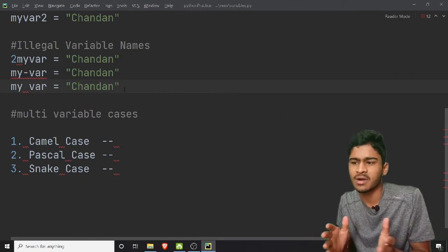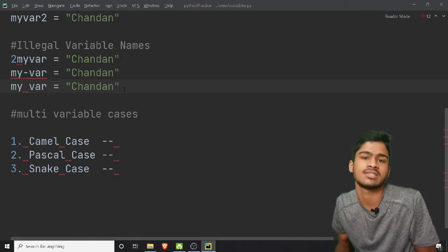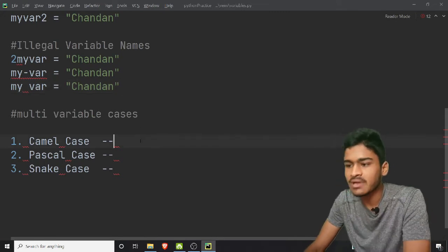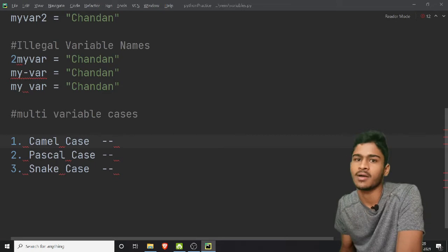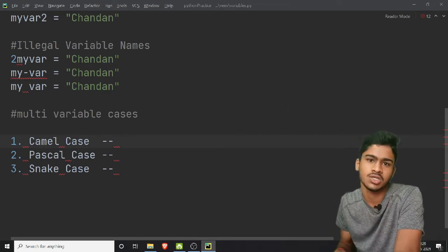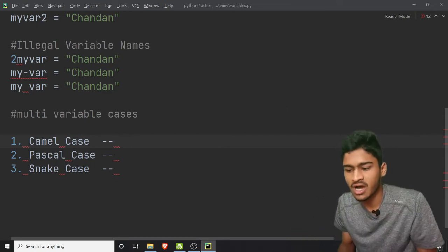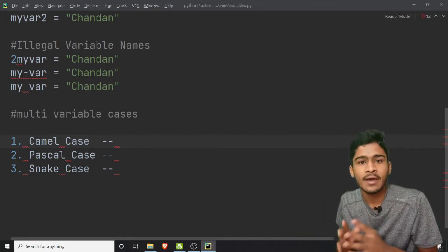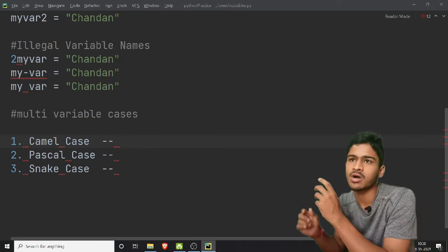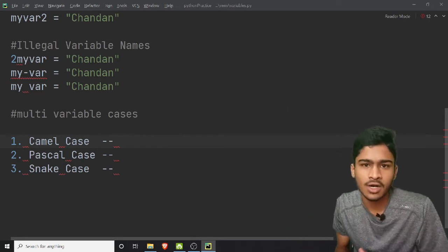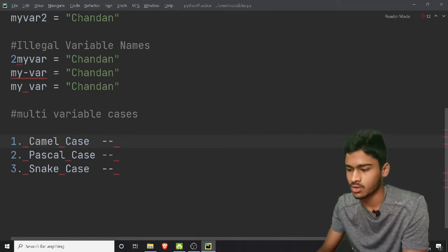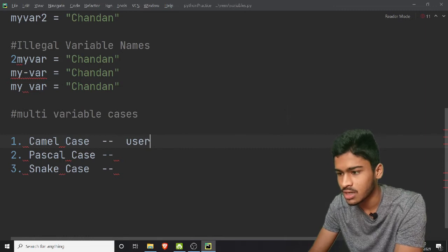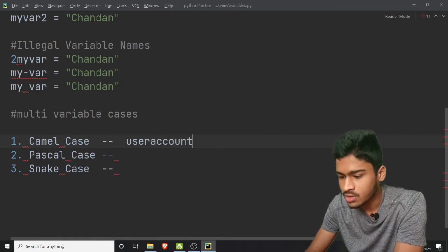Next, multi-word variable cases. Let's take the theory part: camel case, pascal case, snake case, etc. Camel case — a camel has humps. For example, if you have a program in the office and need to name something like 'my account details' or 'user account details', you can use a variable name for that.